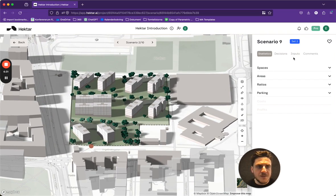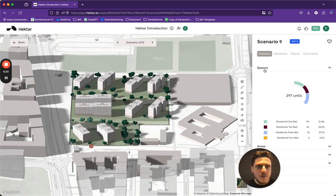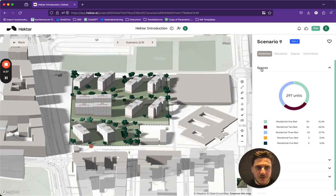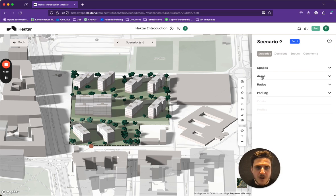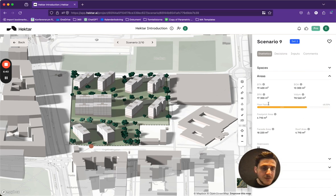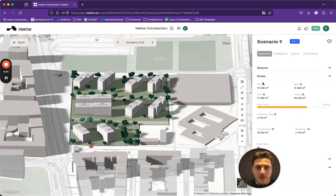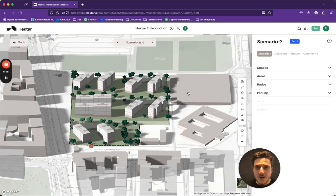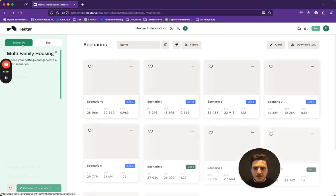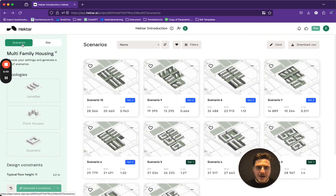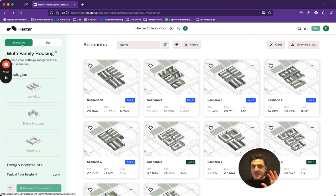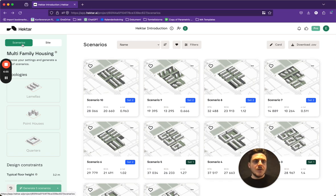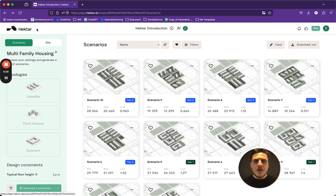I can see here how is the unit distribution compared to the last one or how are the areas compared to the last one and the ratios and the parking here as well. So this is good. I have two different types of scenarios. So now I want to see which one is the most feasible for me to use.